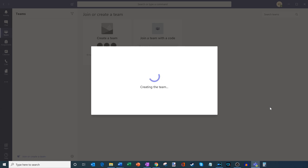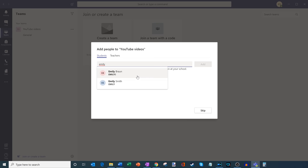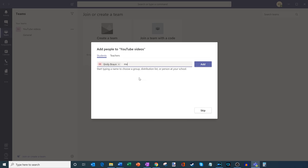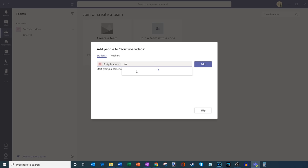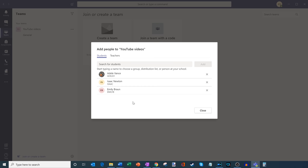It's creating my team now. Teams is going to ask me a few questions about how I want to structure this team and who's going to be in it. As a first step, Teams wants to know who the students are in this class, so let me add a few students. I'll throw in a few names — we'll see who's in this class. We also have Isaac Newton; I'm sure he's going to be a pretty smart student. And let's also throw in Adele. So I'll have three students in this class and I'll go ahead and add them all.